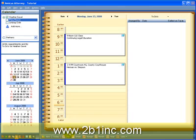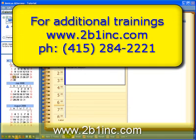That concludes the short video. Thank you for watching 2B1 Inc. training. For more information go to 2b1inc.com or call us at 415-284-2221.